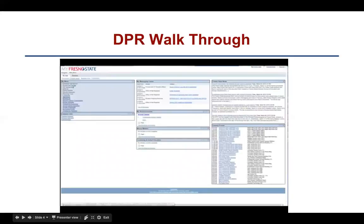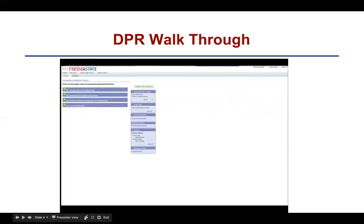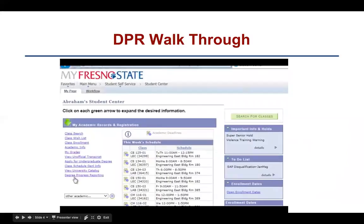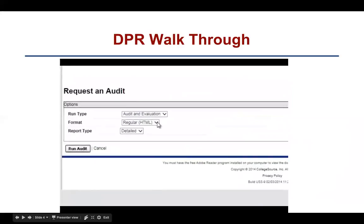select Student Self-Service, followed by Student Center. Under My Academic Records and Registration, you'll need to select Degree Progress Self-Service. Once you have selected Degree Progress Self-Service from your Fresno State portal, you will be directed to the following page where you will have the option to select from either an HTML or a PDF report.